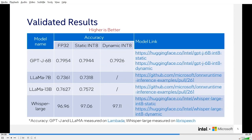We have validated our quantization recipes for large language models on these four models, and all of them can achieve less than one percent accuracy drop with better performance. You can get these models or their quantization recipes from the public links provided.